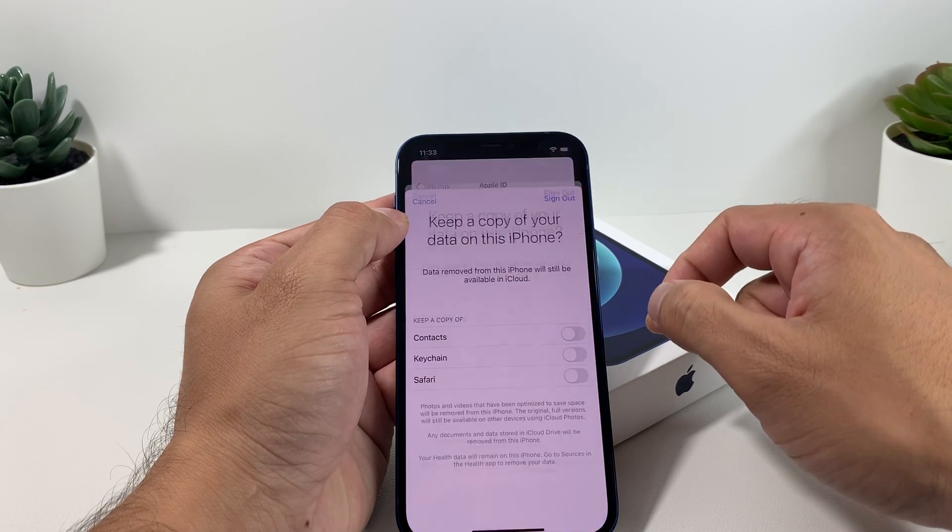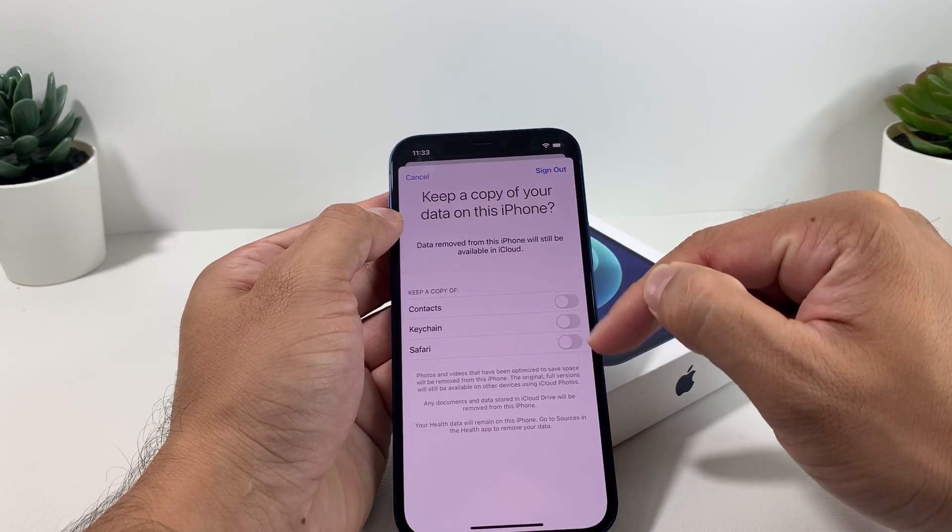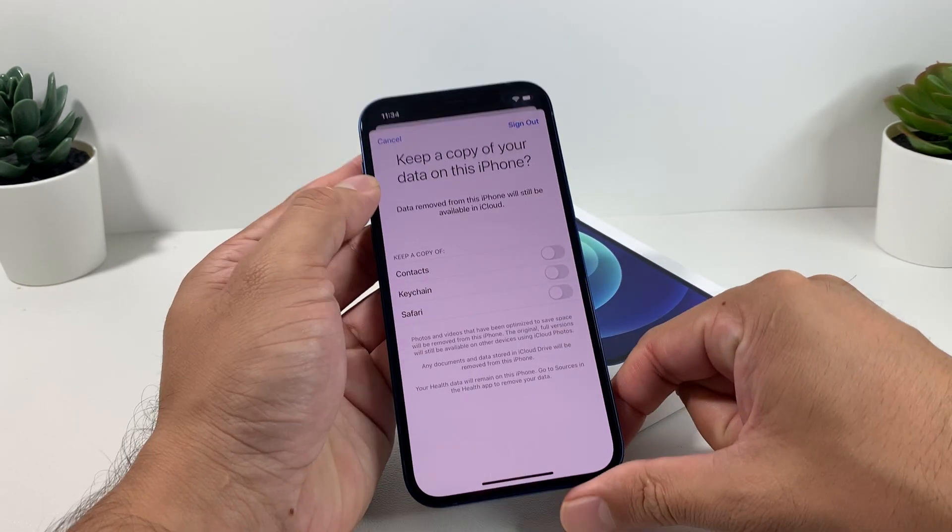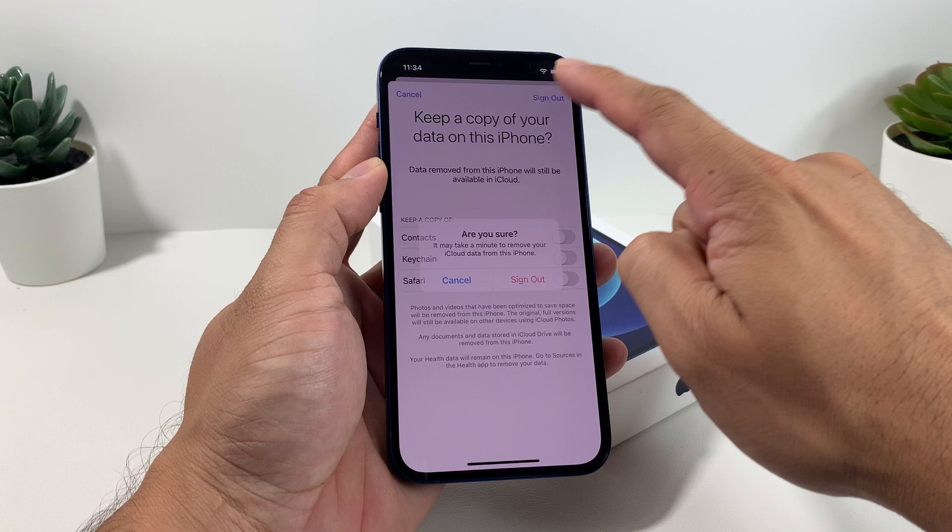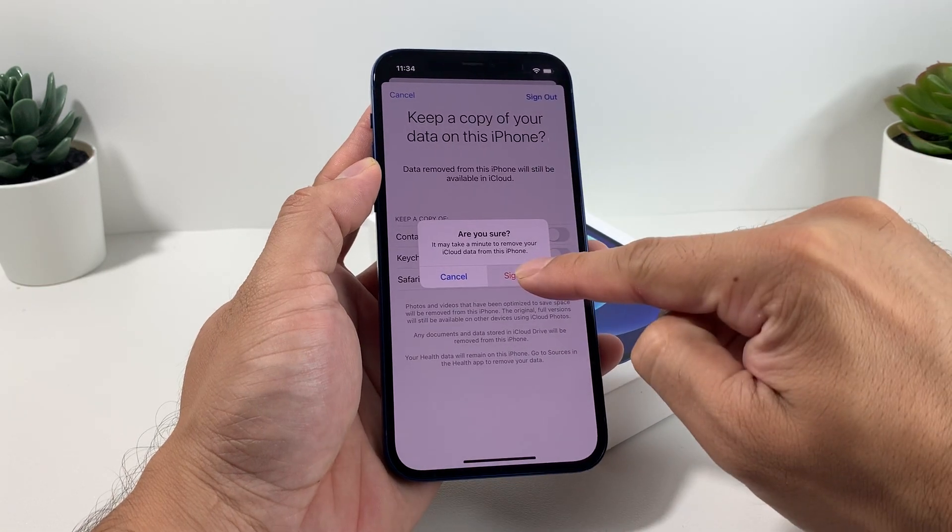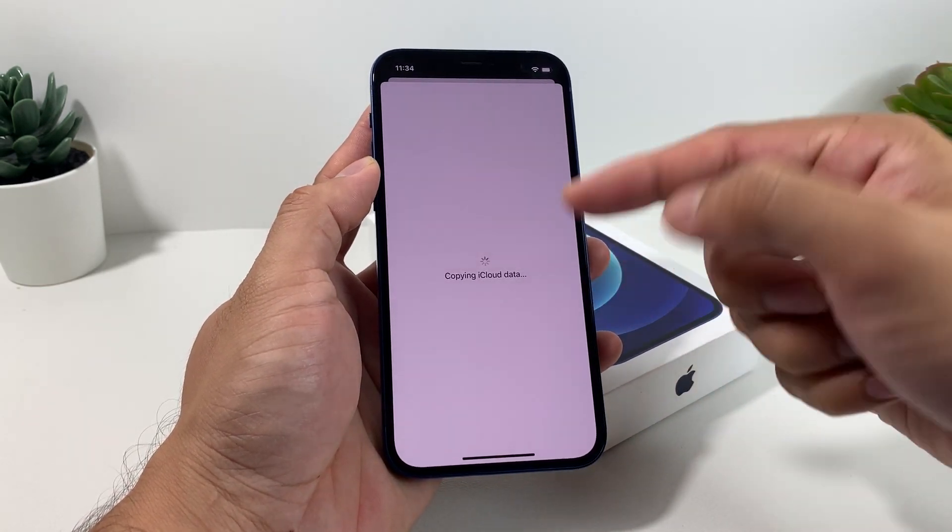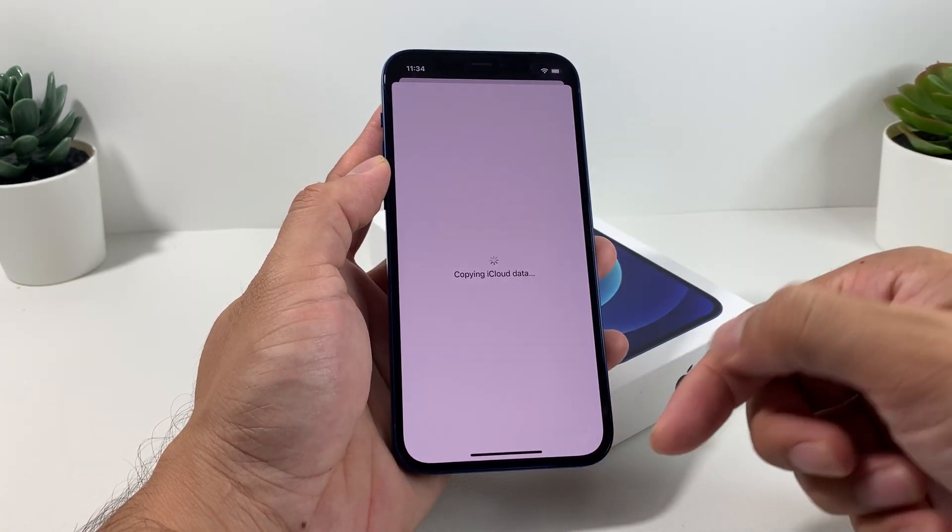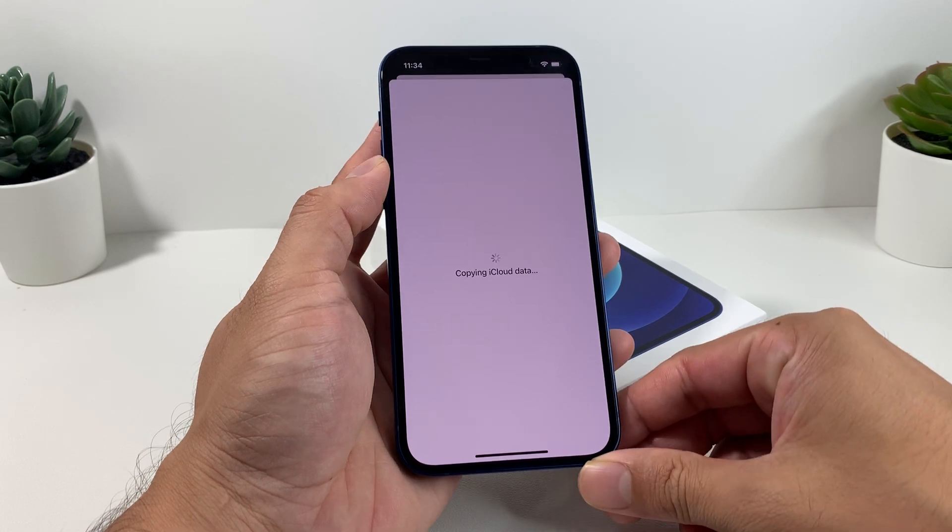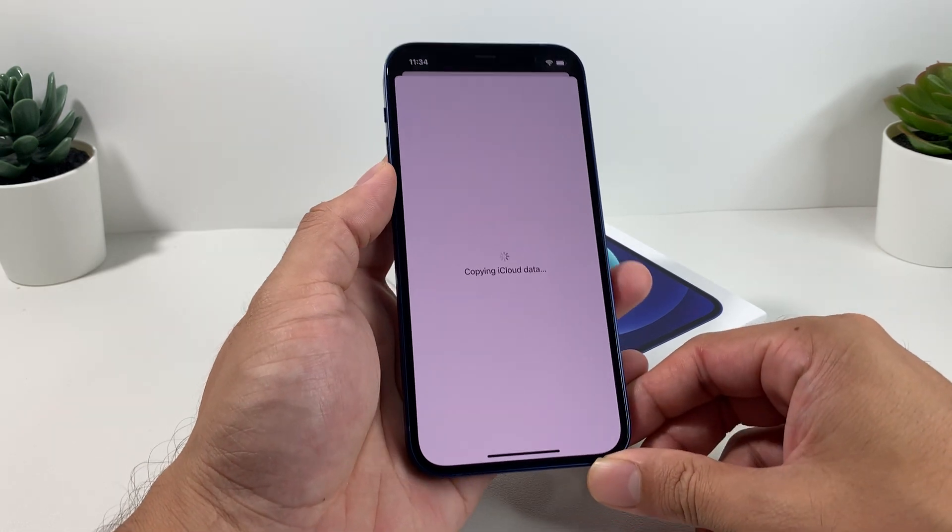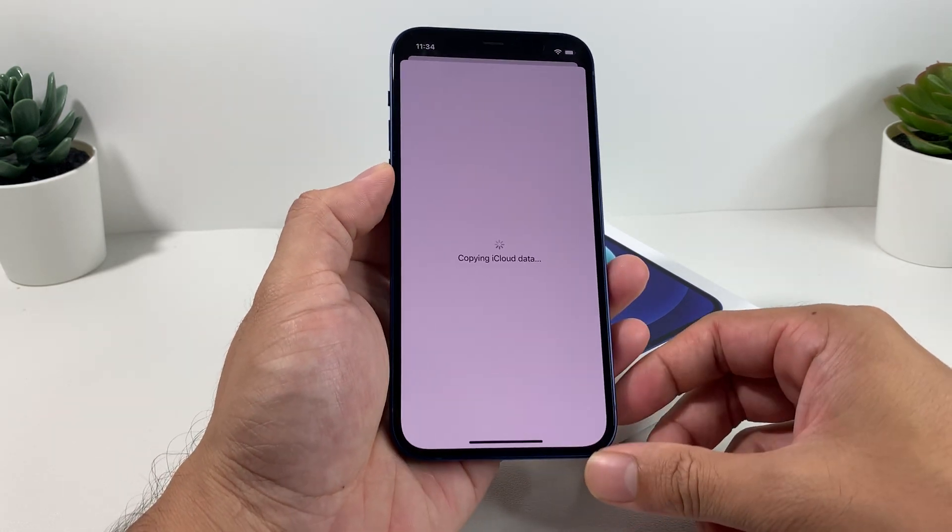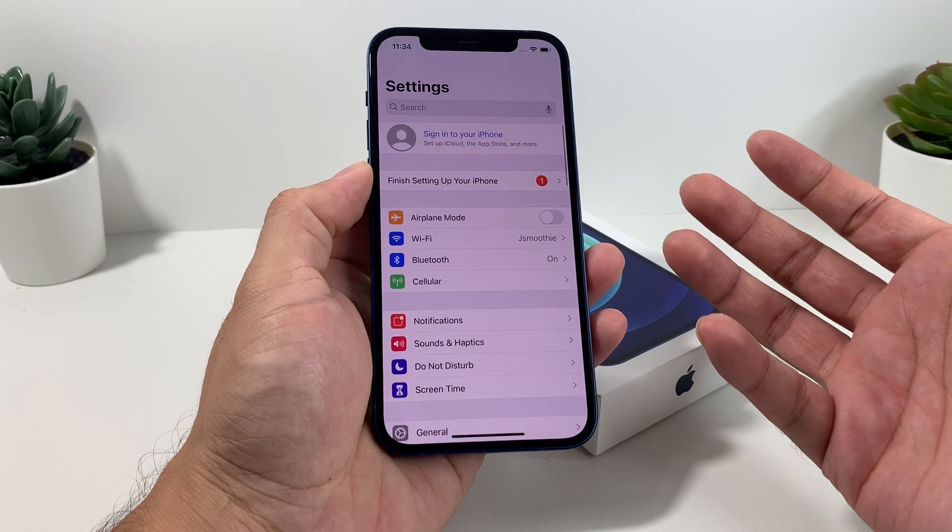Once you do that, make sure you're still connected to Wi-Fi. It's going to ask you if you want to keep a copy of that in your iCloud account. We're simply going to hit sign out, hit that sign out button.